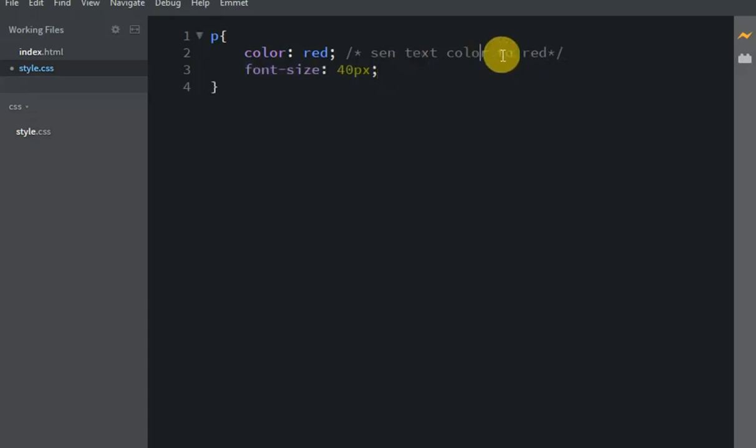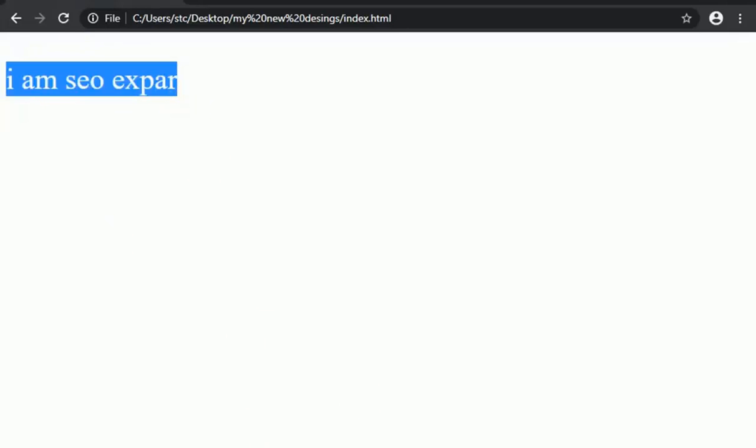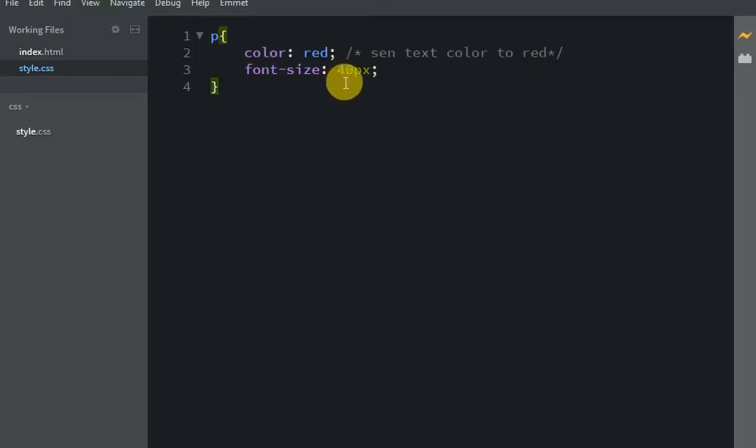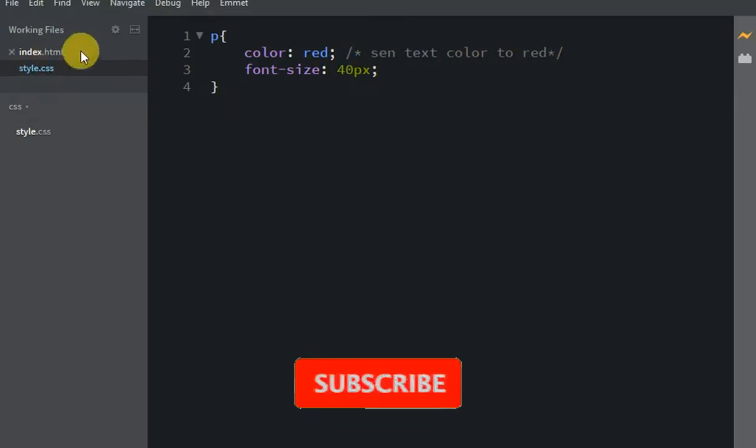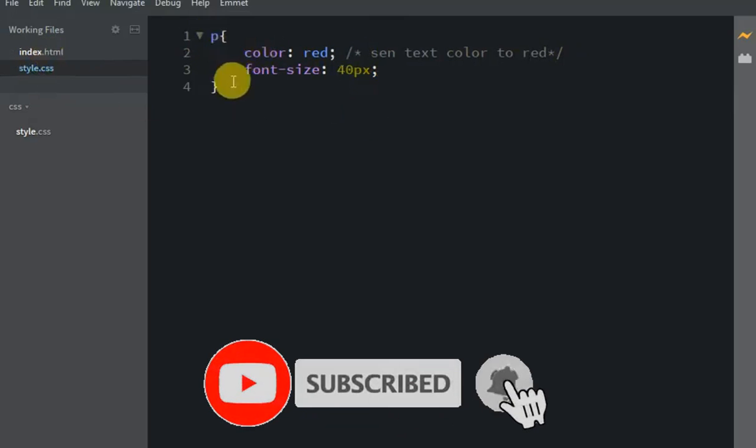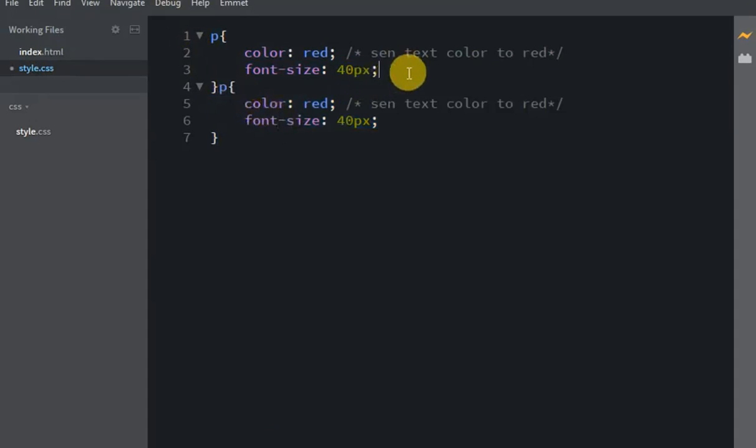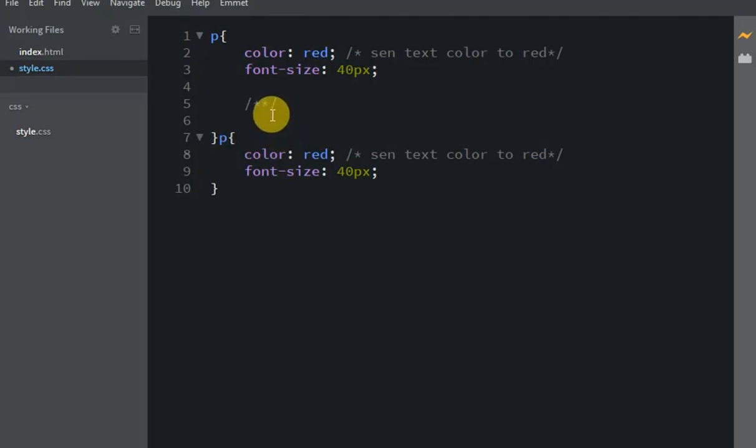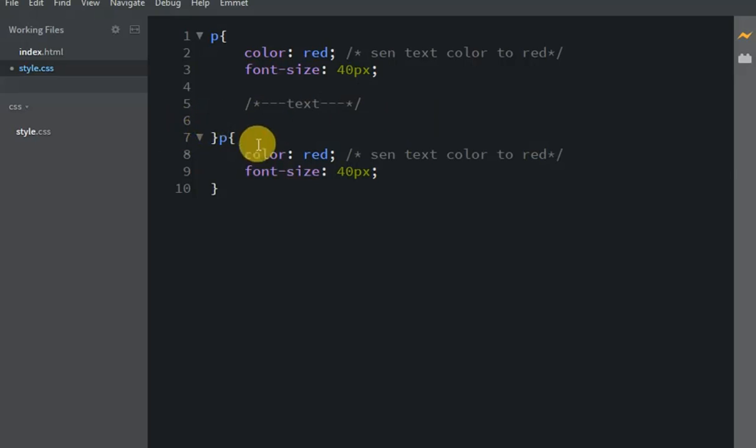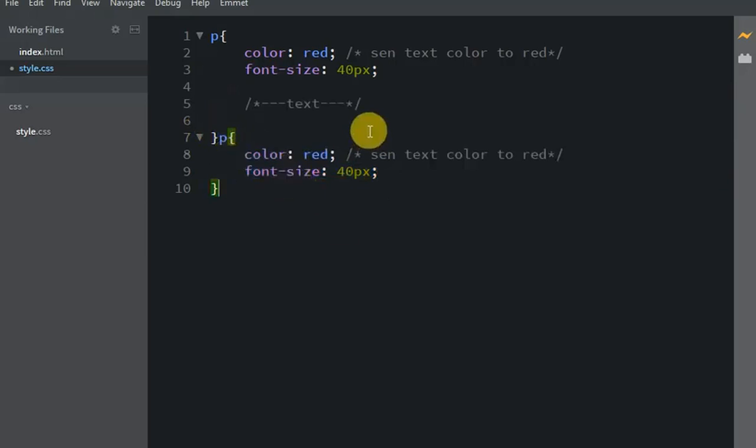When I comment out the code, it won't apply. I close the comment and the color stays. If I don't close it properly, it affects the code. When I comment it in CSS, the duplicate code is ignored. If I don't want to use certain styling, I comment it out. When commenting is removed, the text shows with the styling applied. The text becomes visible with the properties.